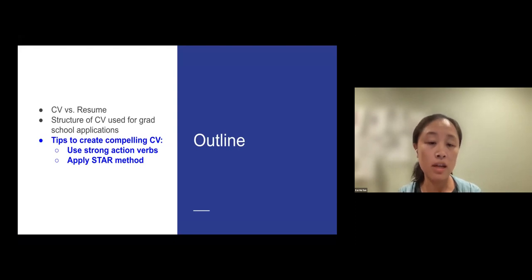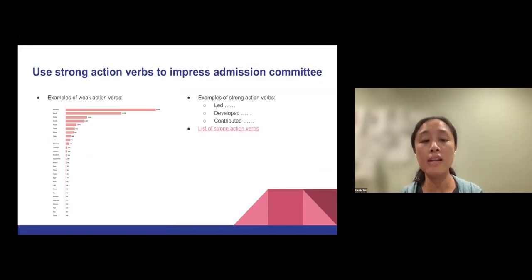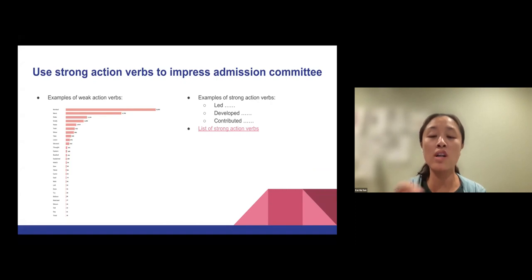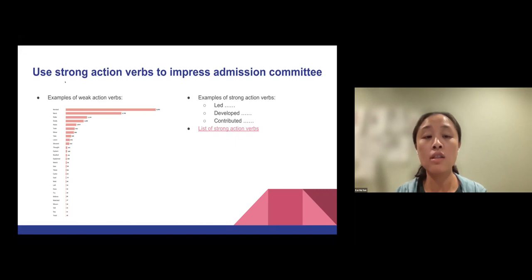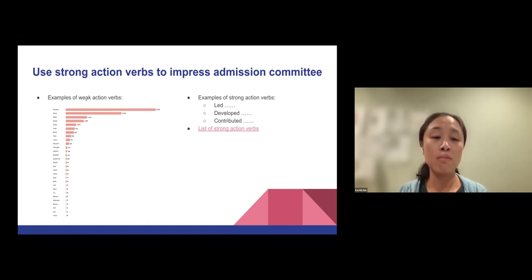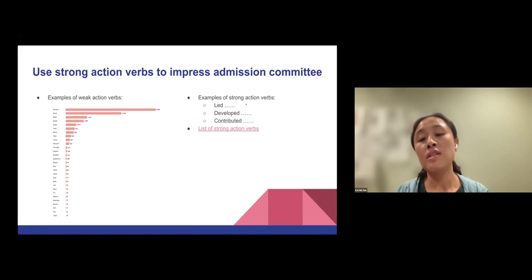当你在撰写CV经验的时候，有两个非常重要的事情。第一件事情就是说，当我们在写经验的时候，通常你会start with a verb，就是一个动词，work on something或是develop something。重点就是说，一个好的CV上面所用的verb都应该是一个strong action verb。这边基本上是一个从网路上找到的例子，告诉你说它发现一些学生常常使用的一些不够strong的action verb，something like 'work'、'start'、'make'，这些其实都是不够strong的action verb。